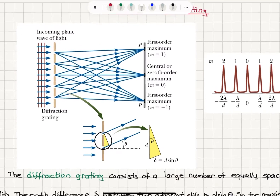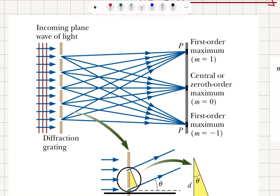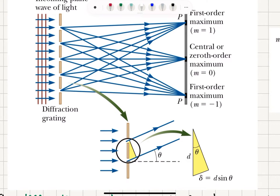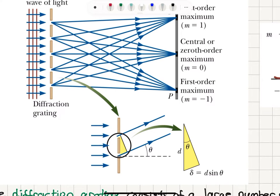Now imagine we have an incoming plane wave of light incident on this array of slits. From the interference pattern produced by the slits, each ray coming from the slits contributes to the pattern, and we will see a zeroth order (central) maximum M equals 0, first order maxima M equals ±1, etc. — the same as in Young's double slit experiment.